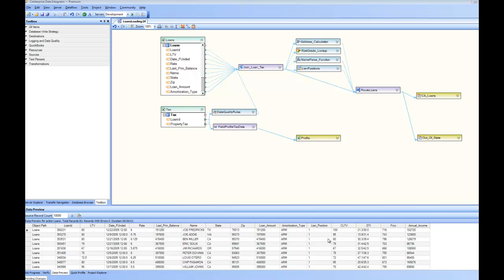In a data flow, you can mix and match any number of sources and destinations on a single visual data flow diagram, such as what you're seeing on the screen, and specify transformations, validations, and other transformations as the data moves down the pipeline. Centerprise data flows help you build seamless integration between data sources and destinations, helping you integrate applications within the enterprise as well as integrate outside customers.